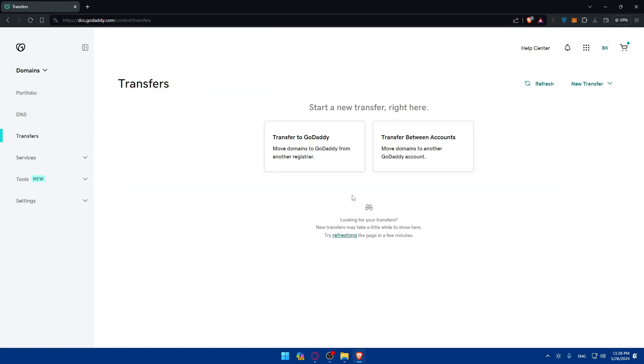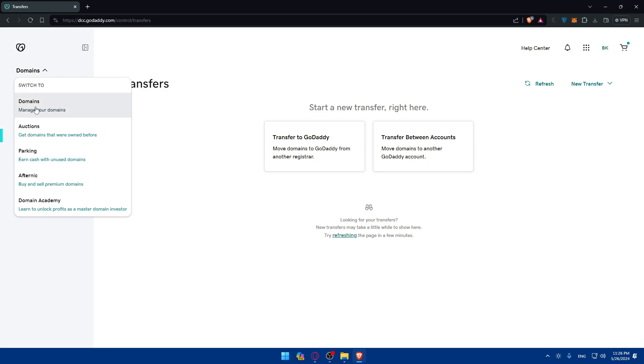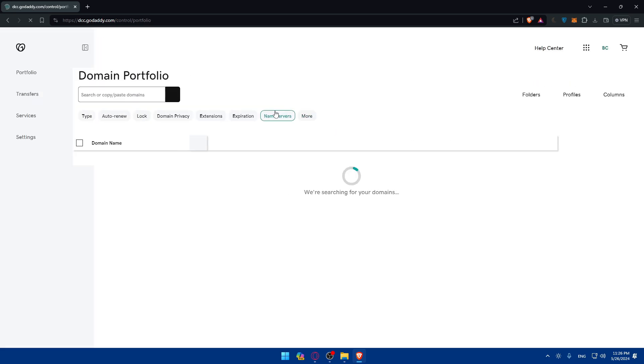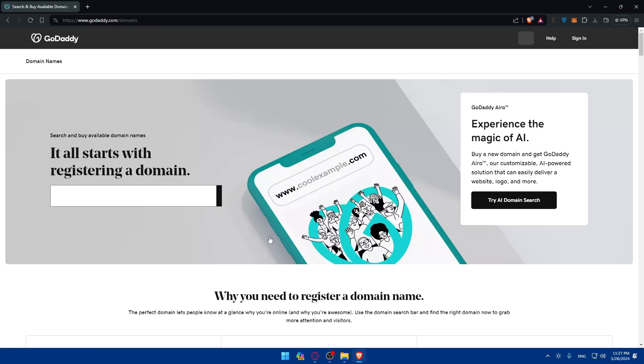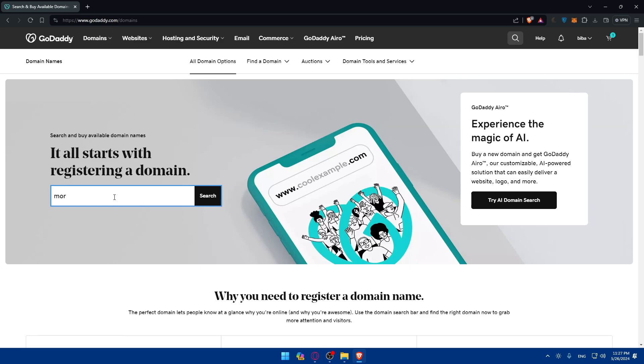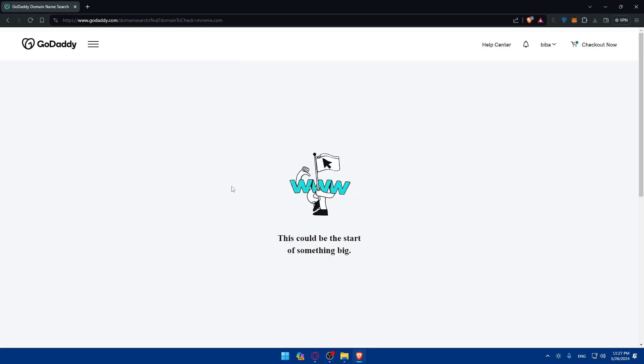If you don't have a domain name anywhere, you can start by buying a new domain by clicking on refine your first domain here. Click on it and make sure to enter the domain that you want, then click on search.